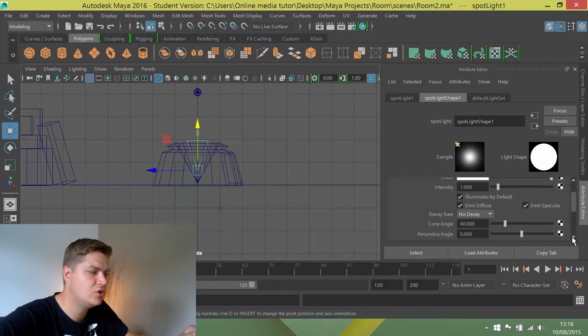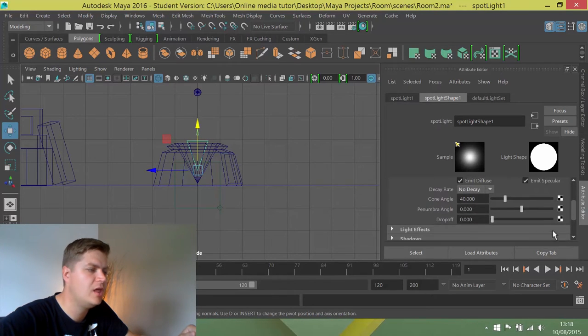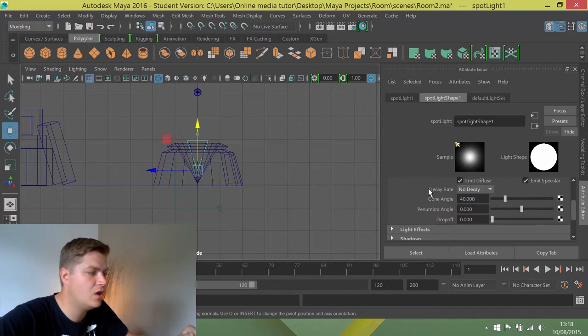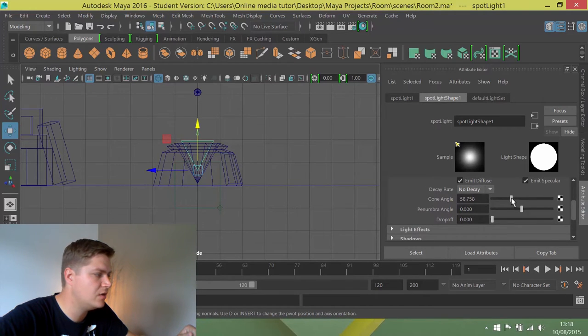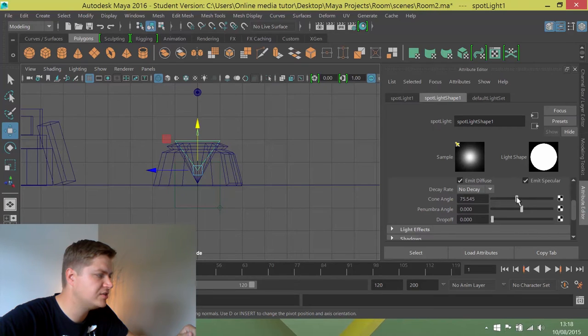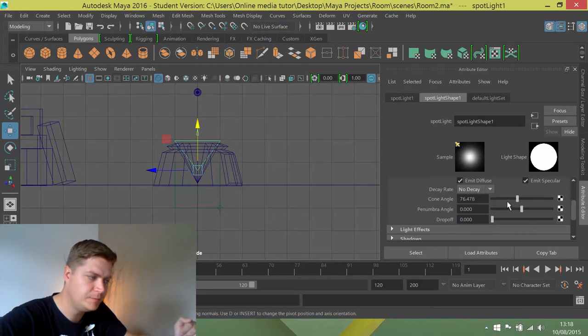So I'm just going to scroll down a little bit. You can see there's a cone angle there and if I just move this slider, you'll see that the cone angle changes on the light. I can match that up with the projector. Like that. So that's beautiful.